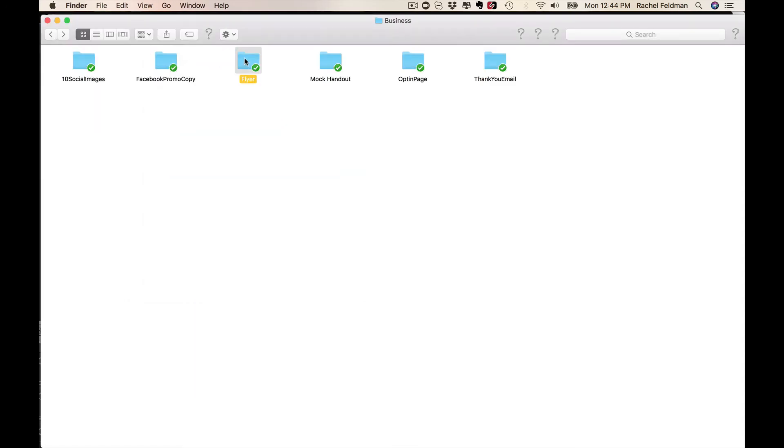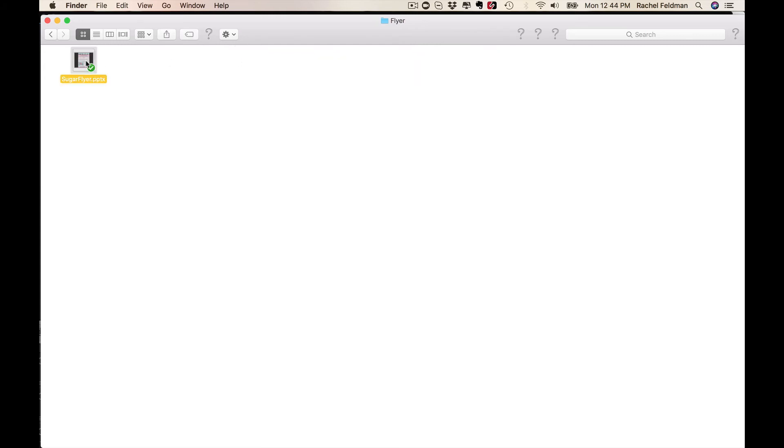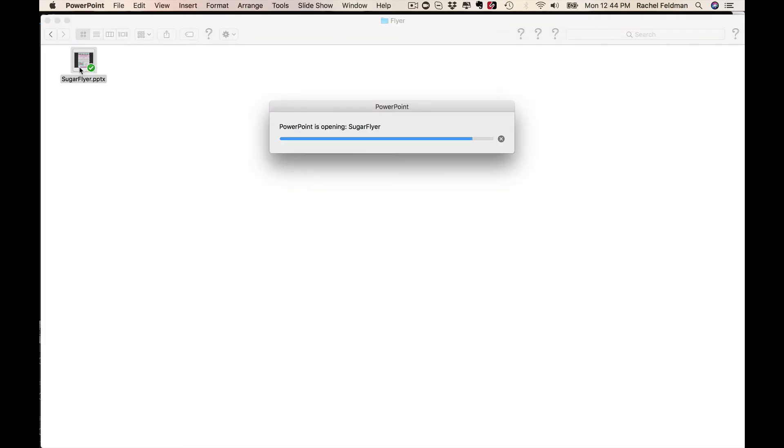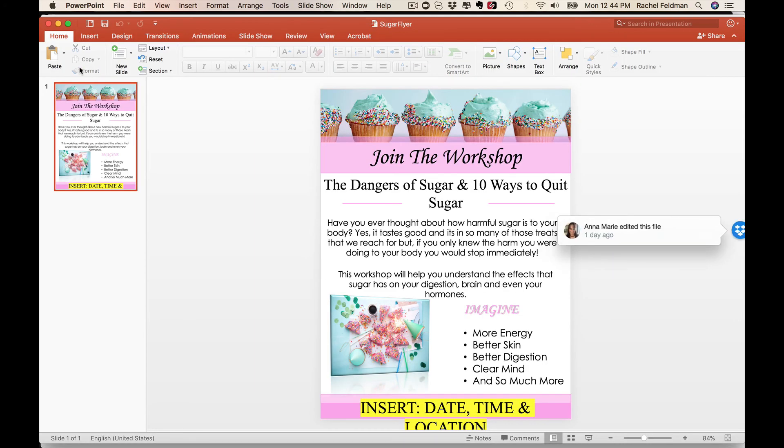We also created a gorgeous flyer for you so that you can market it. And this is done in PowerPoint, so it's easy for you to edit. Don't even worry about taking that hour, two hours. It's done.